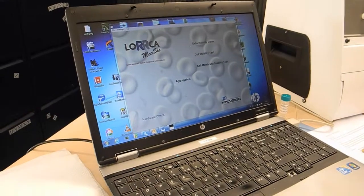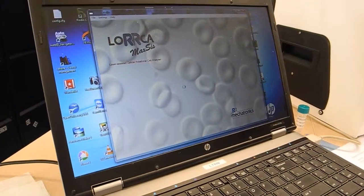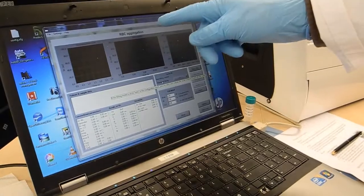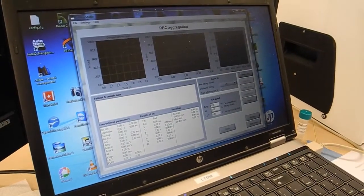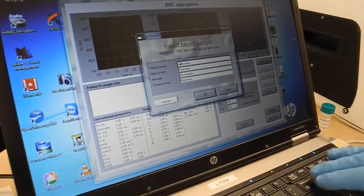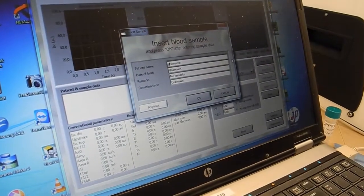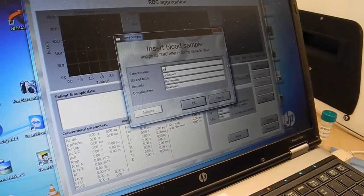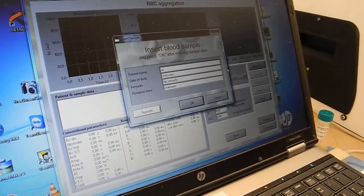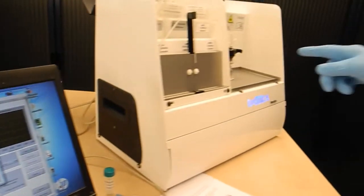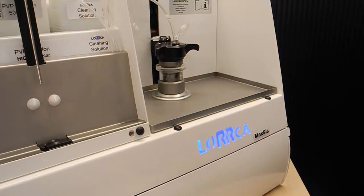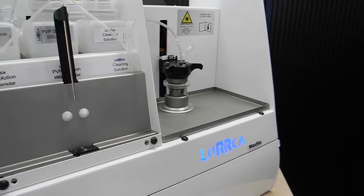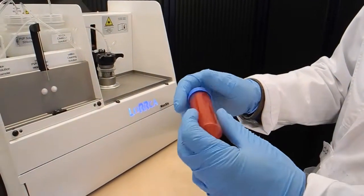Okay, start aggregation. RBC aggregation, new patient name. We will call him... and the cup starts turning as you can see. I take the oxygenated blood.